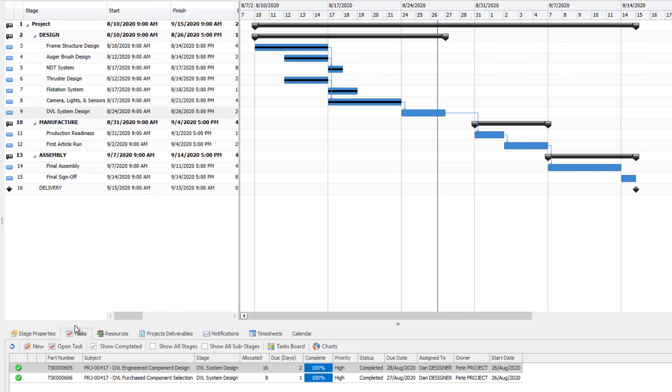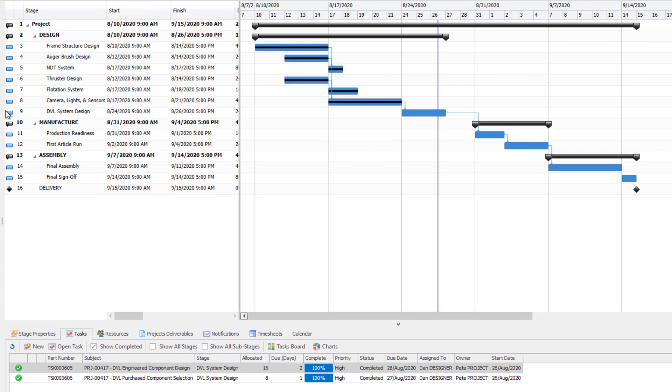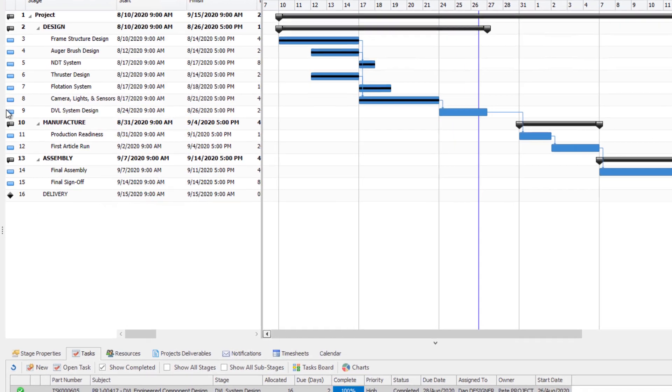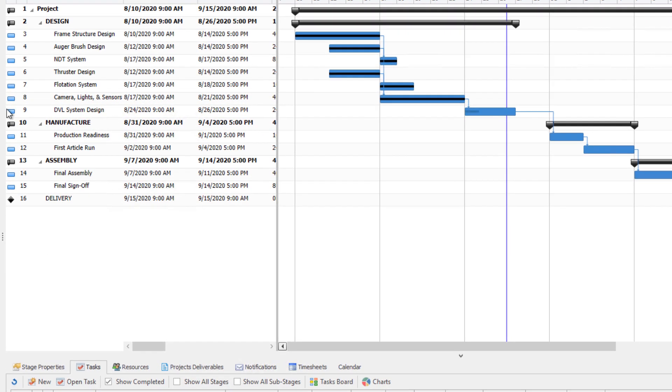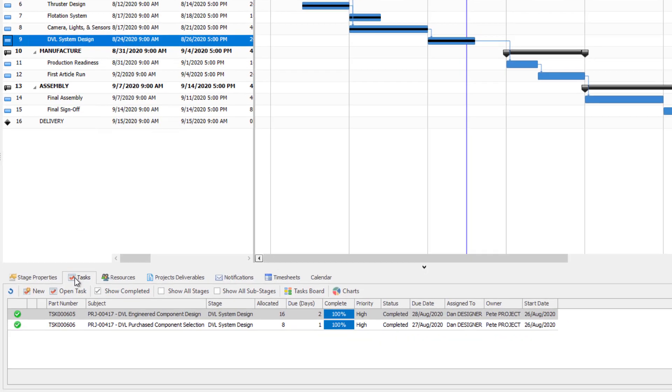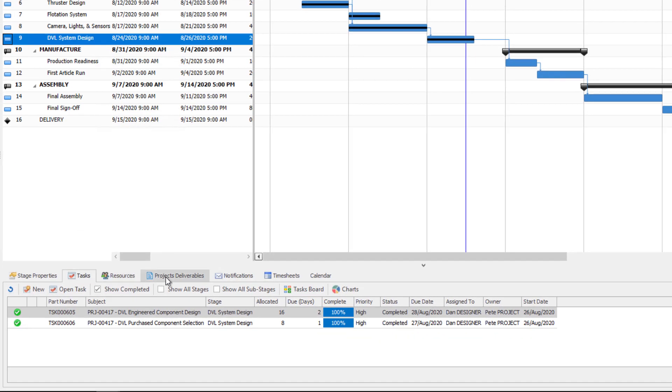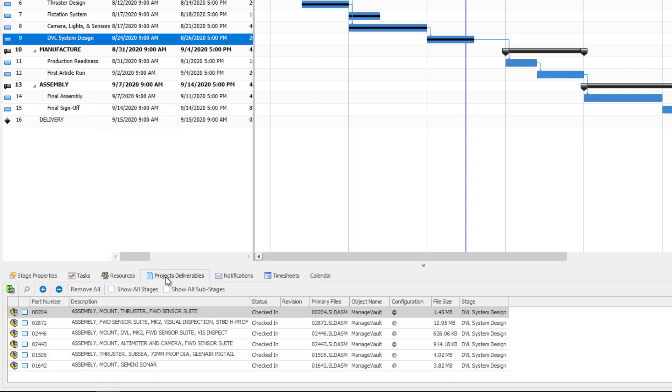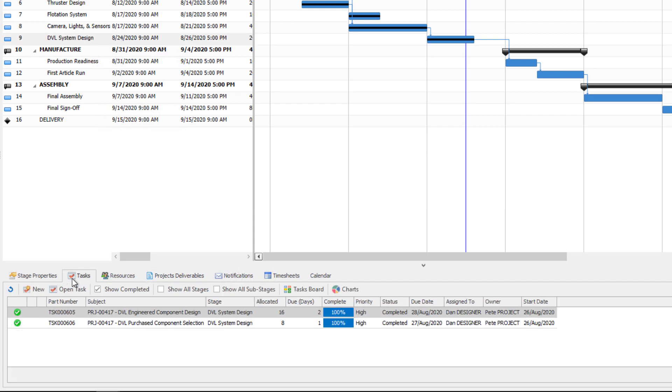New for Manage 2021 is the auto-update project service. This background service can be configured to check for task updates and automatically update the completion progress of project stages. Additionally, any attachments that have been added to the task can be automatically transferred to the deliverable section of the project.